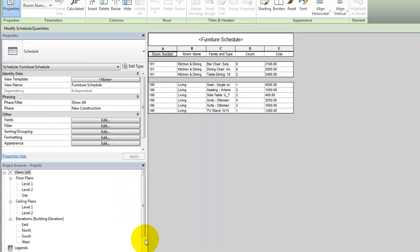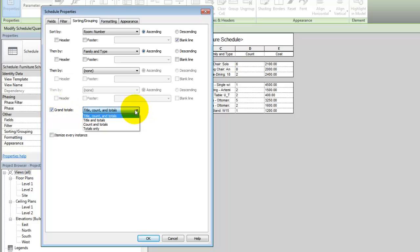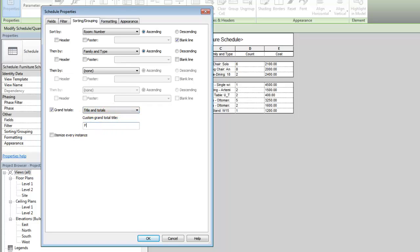To calculate the total cost for all elements in the model, check the Sorting and Grouping tab and select Grand Totals. Grand totals for columns in the schedule will be calculated. Use the drop-down to control which grand totals are displayed. If required, enter a custom title for the totals.